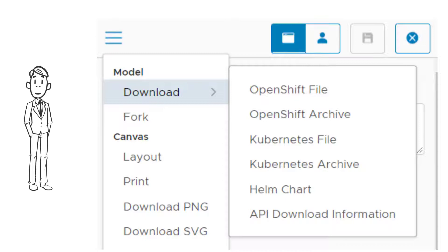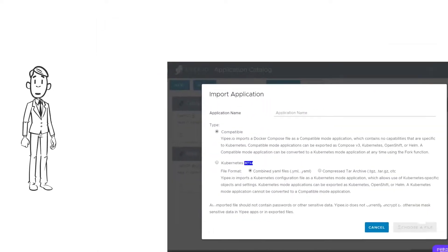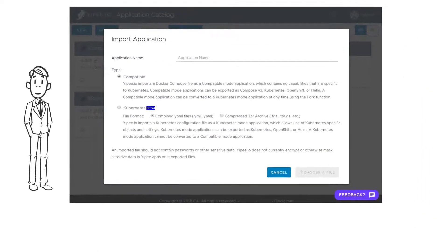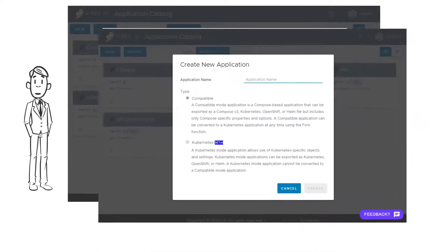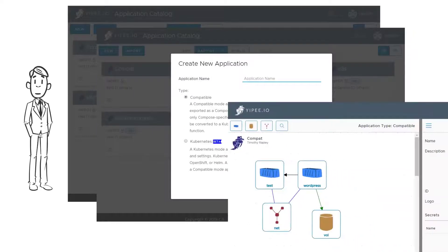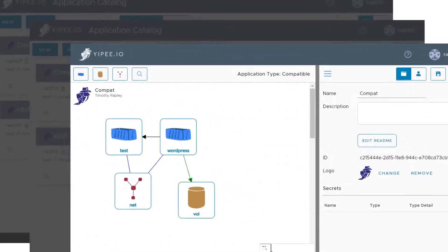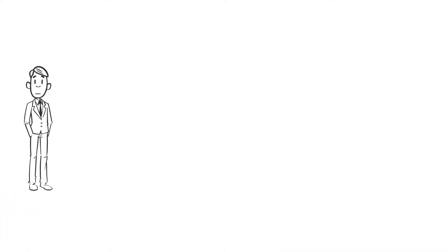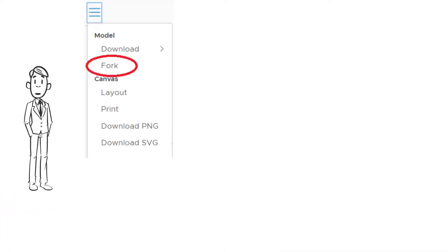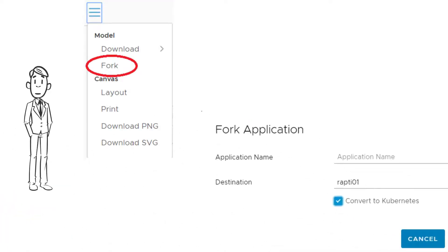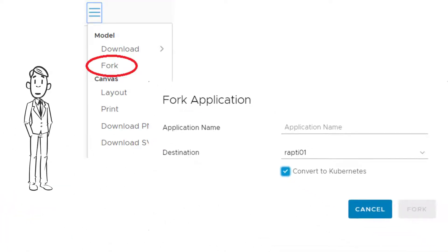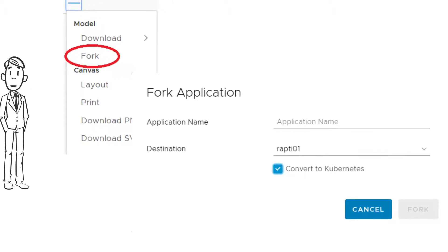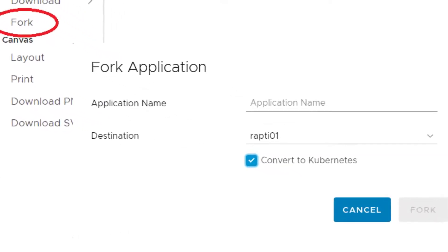A Kubernetes mode application cannot be converted to a Compose based application. Never fear — you can still import, create, and modify your Compose based applications using Compatible mode.